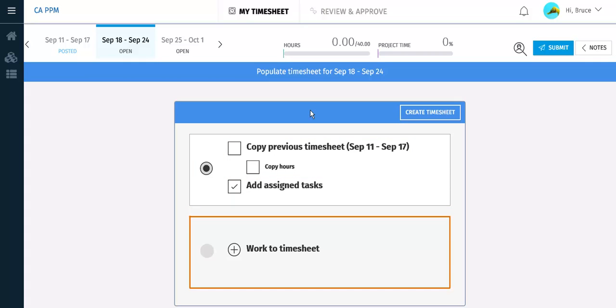The other option is to create a blank timesheet and add tasks manually. We will not select this option because you will also see how to add tasks manually using the first option. When your selection is made, click Create Timesheet.